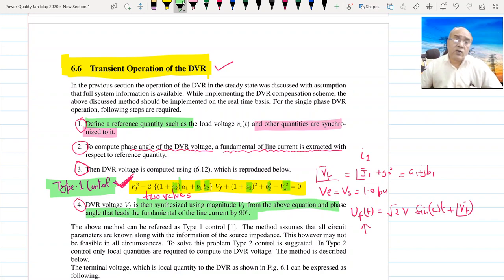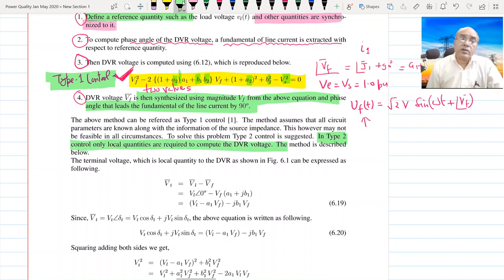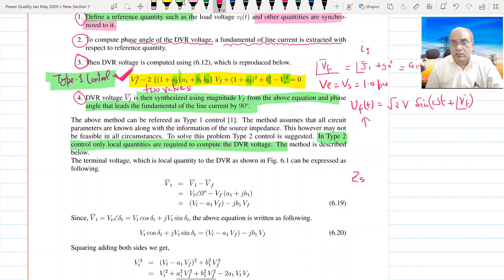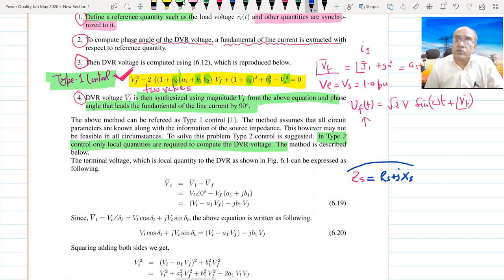Another kind of control can be called Type 2 control. Type 2 control is based on local quantities. It is sometimes difficult to get the value of ZS because ZS is the source impedance and we may not know it. So can we bypass it by having only local measurements?